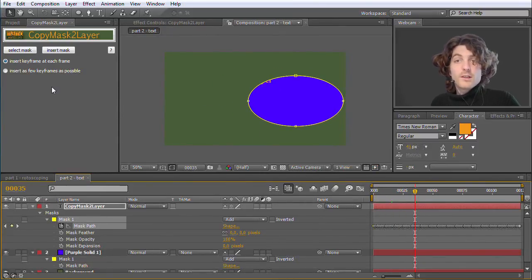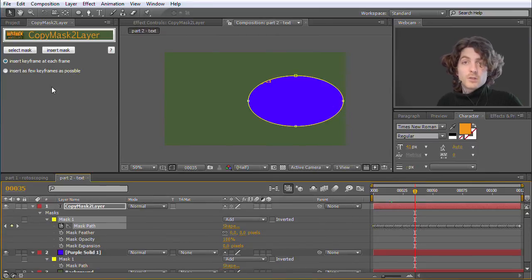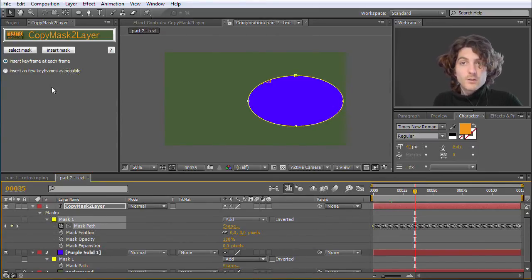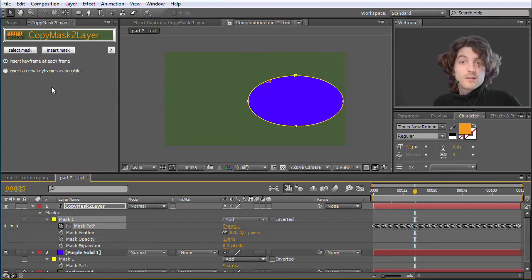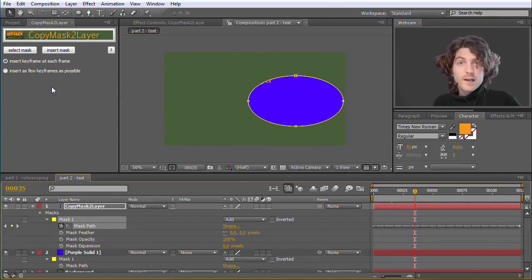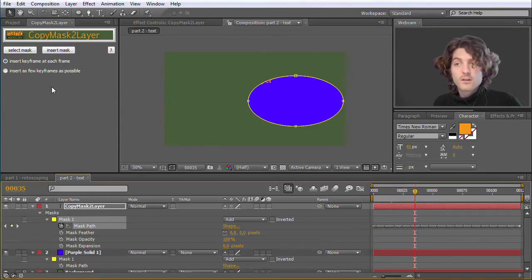So this is already everything I wanted to show about Copy Mask to Layer. One thing I wanted to say, it costs $5, so it is not very much I think, nice little helper.